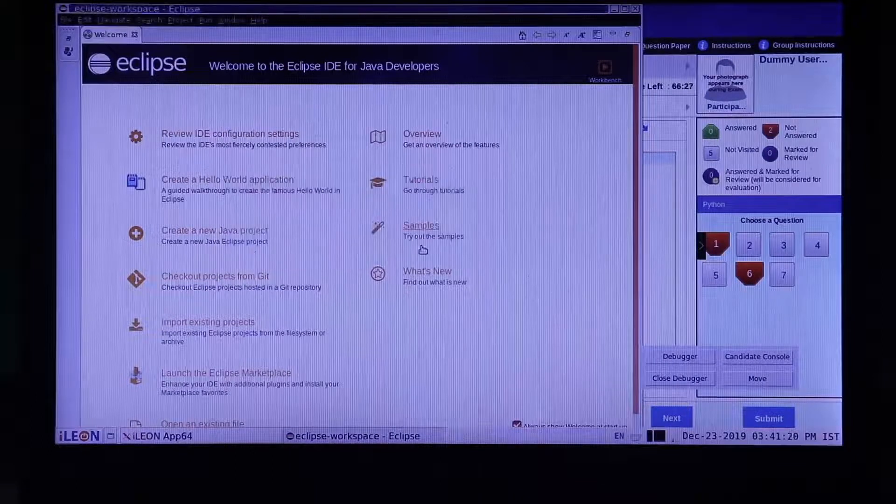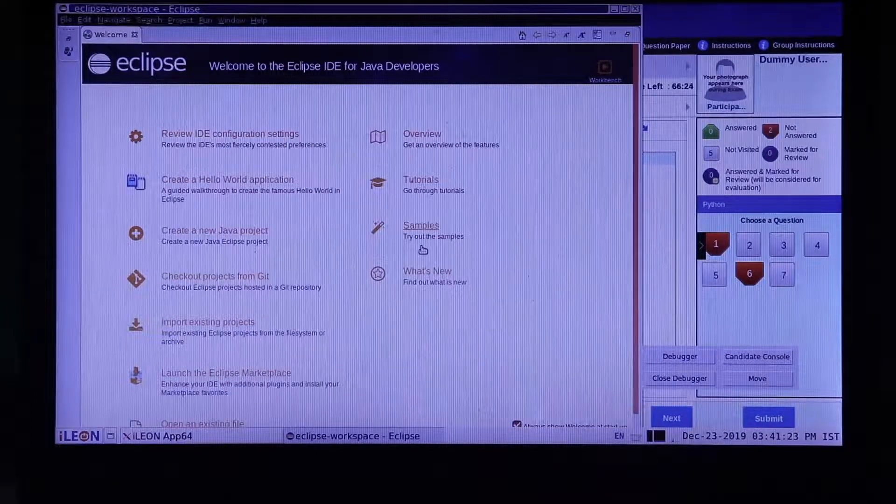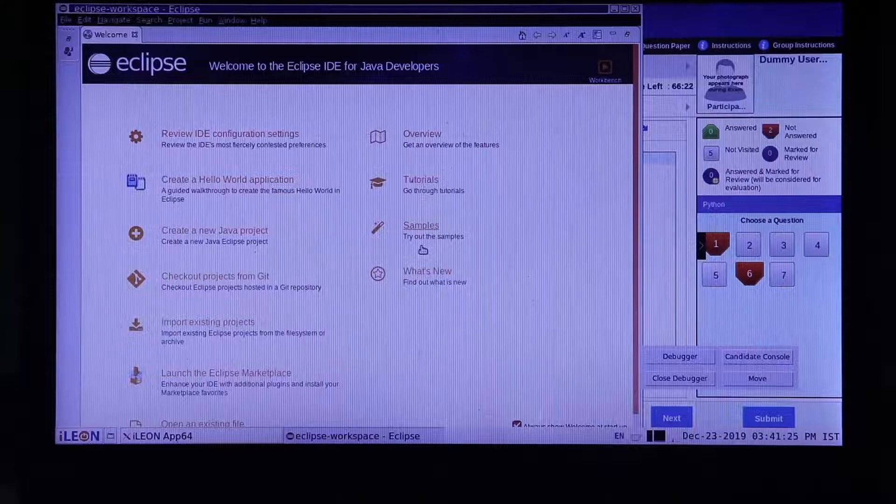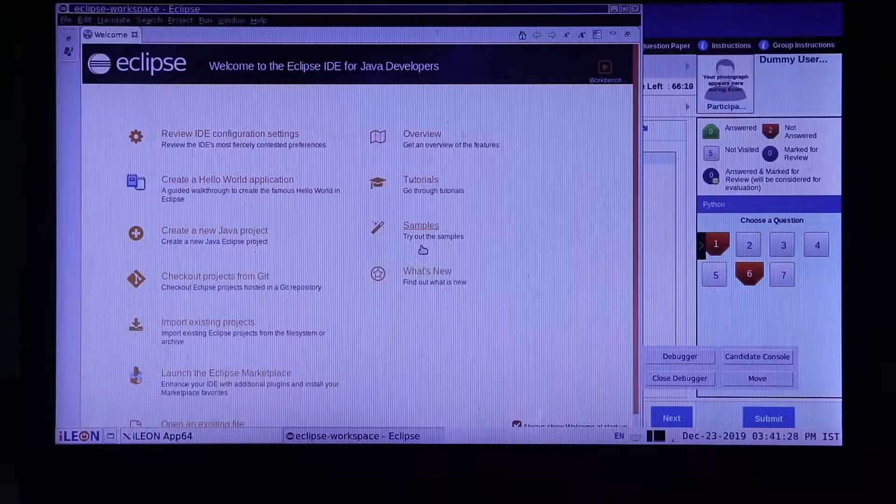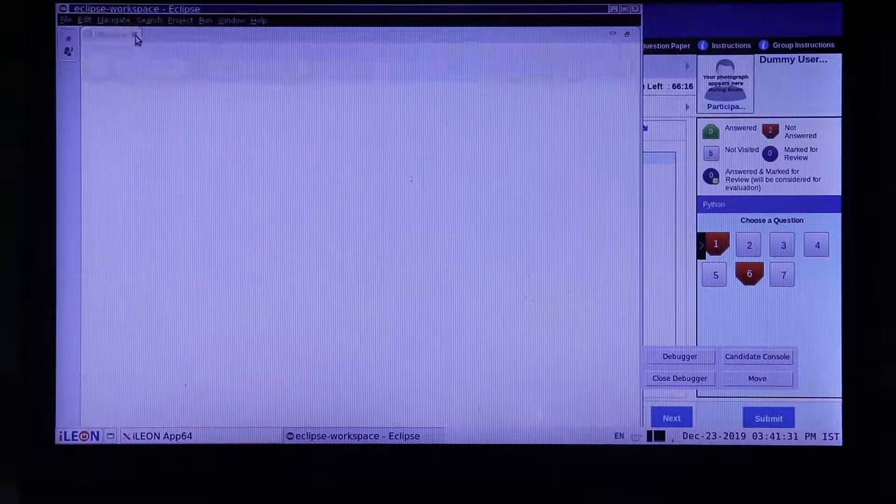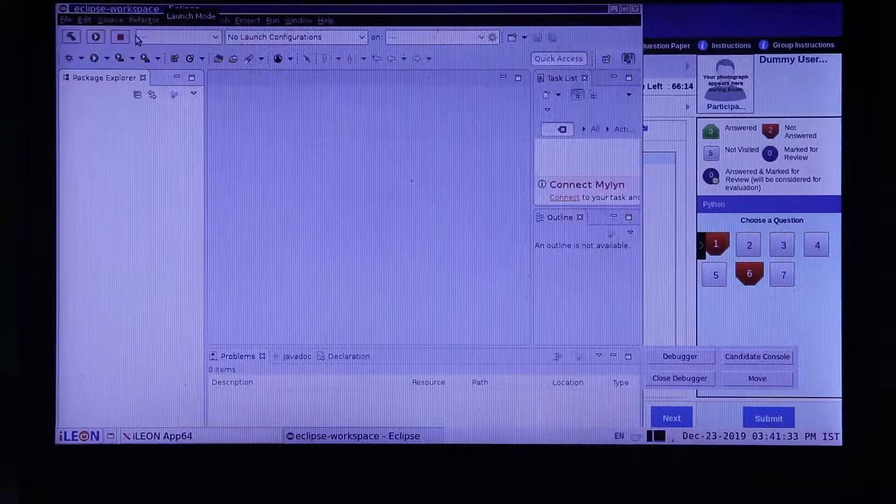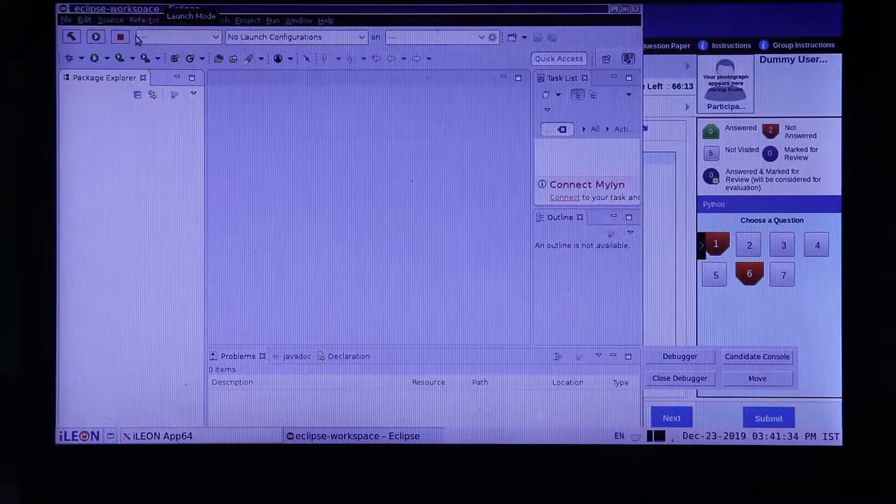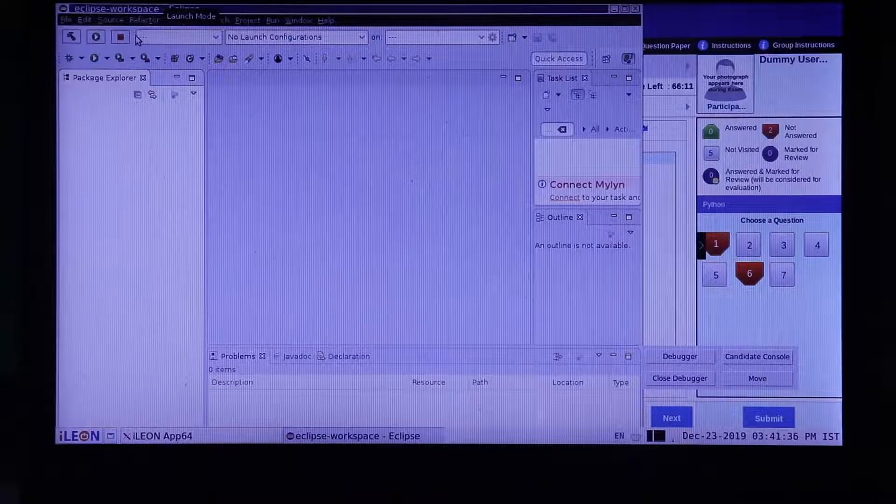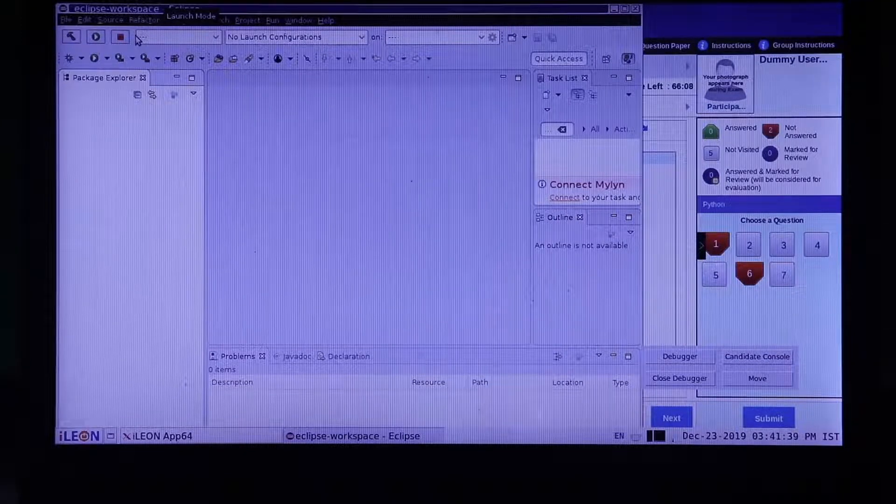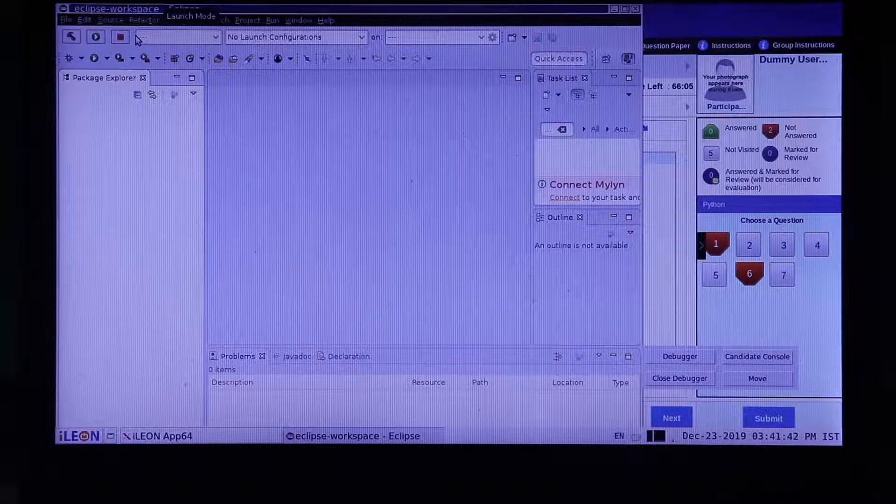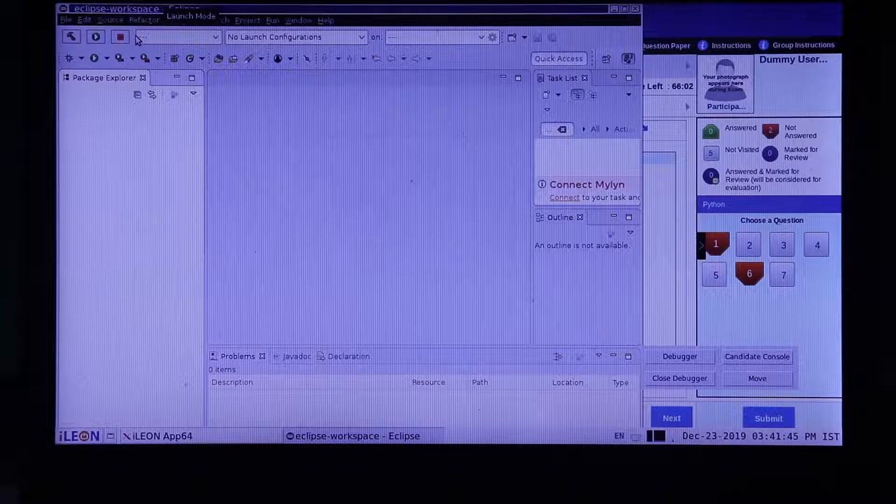Once it loads, you will see our welcome page which you can close by clicking the X button next to it. On the top right corner, click on File Project. A menu will appear from which you can select PyDev, PyDev Project.